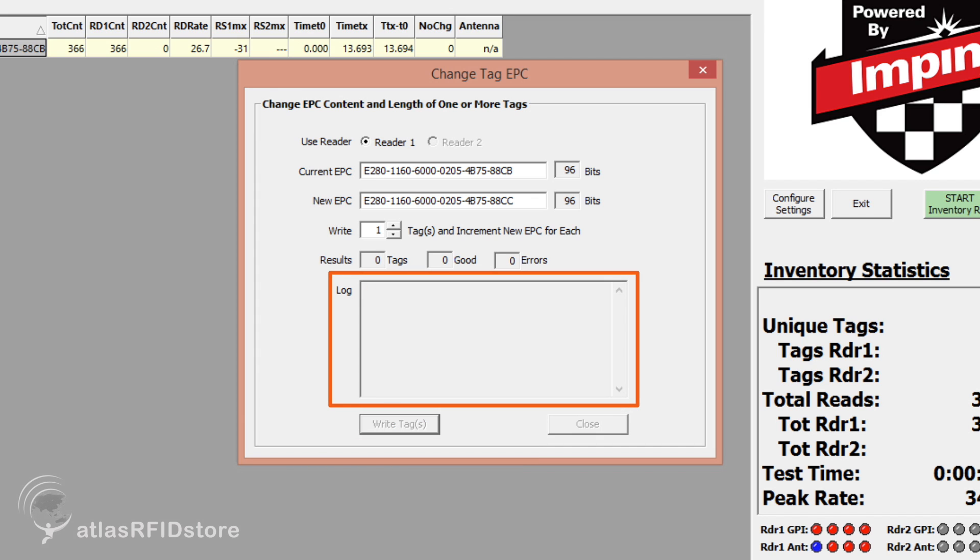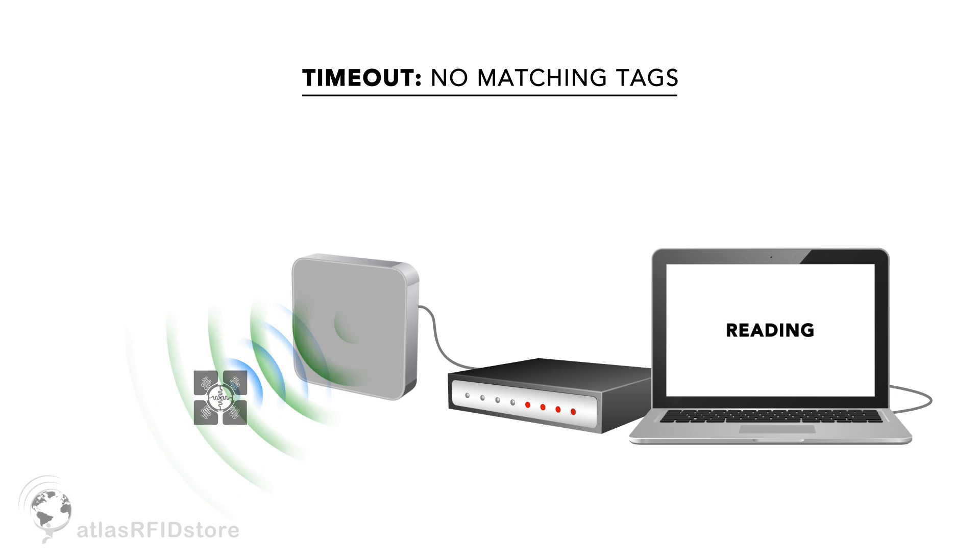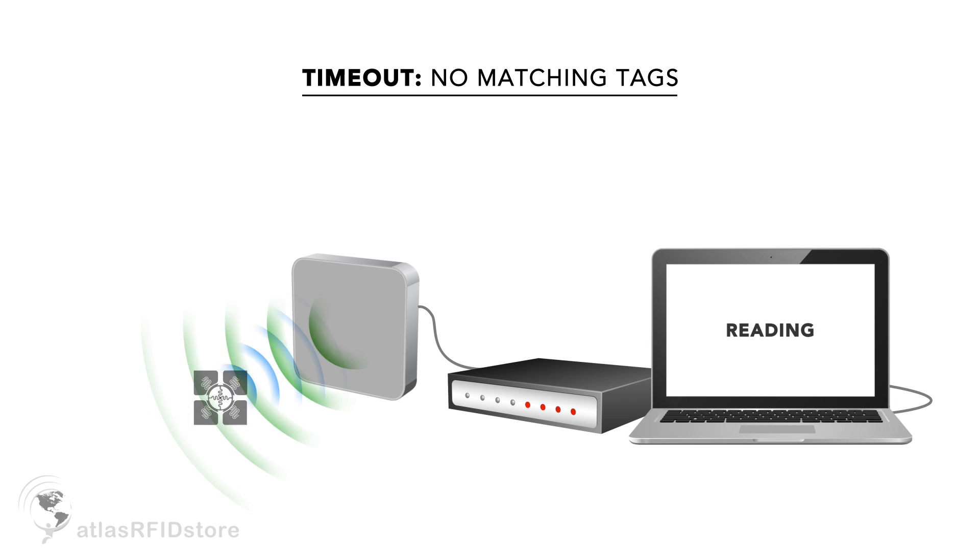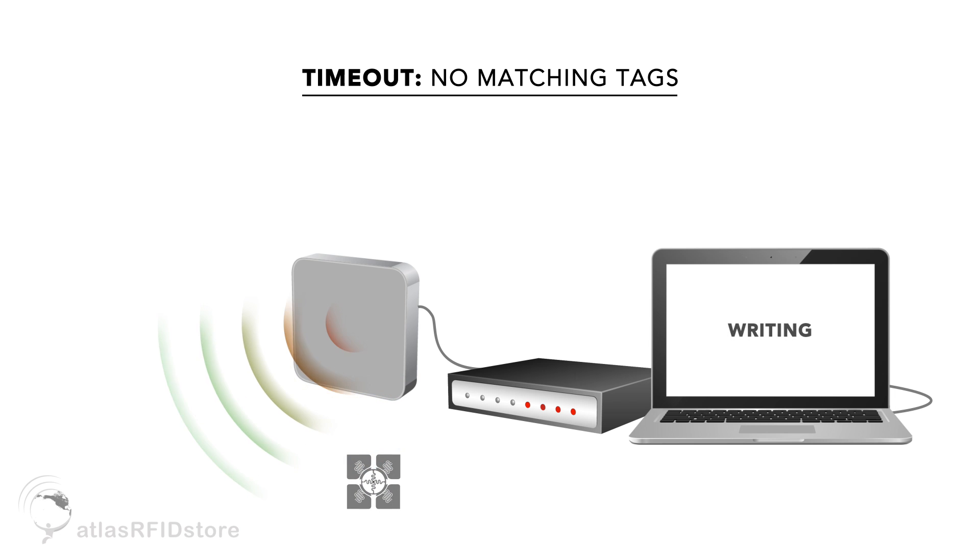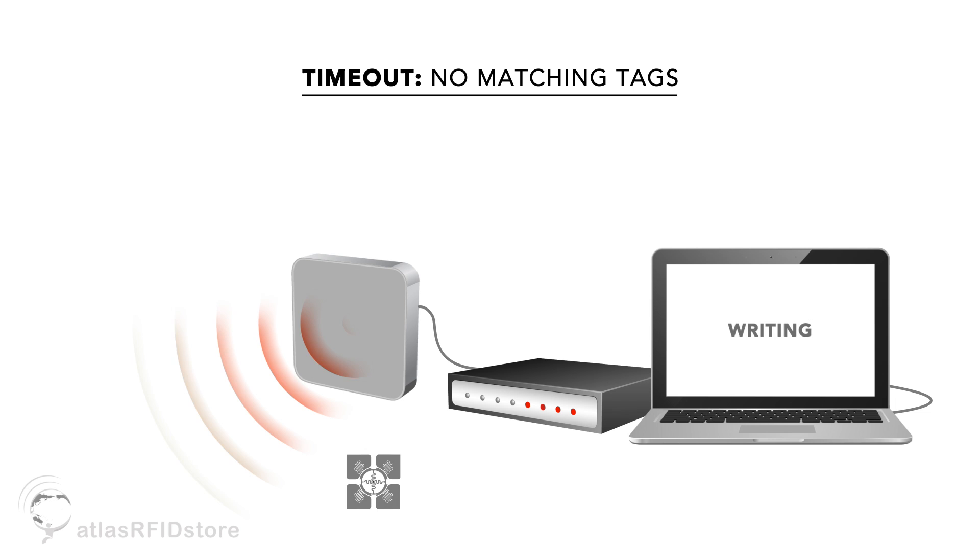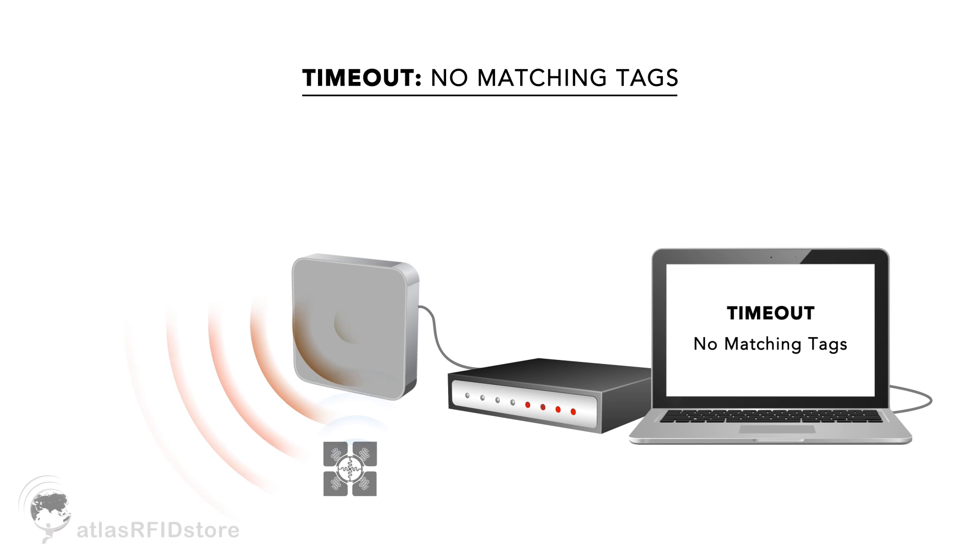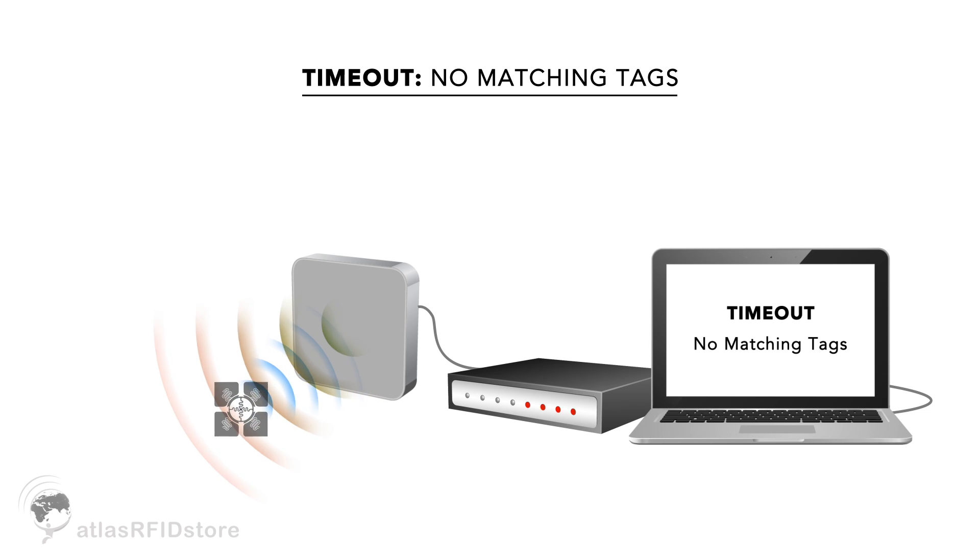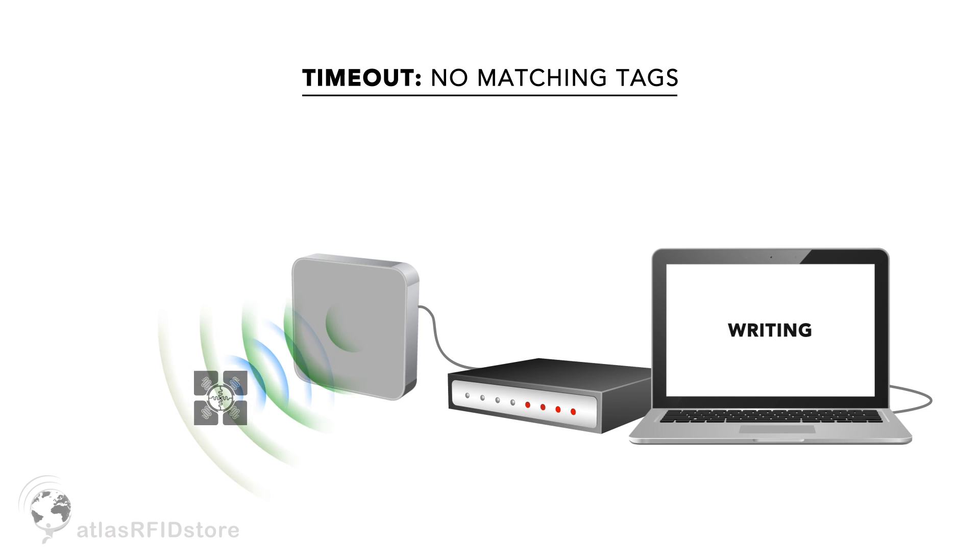If you receive a Time Out No Matching Tags note in the log below, this means that the tag was in range of your antenna when it was read, but it is not in range of your antenna anymore. If this happens, your tag will not be written successfully. To fix this, place the tag back in range of your antenna and follow the steps to write the tag again.